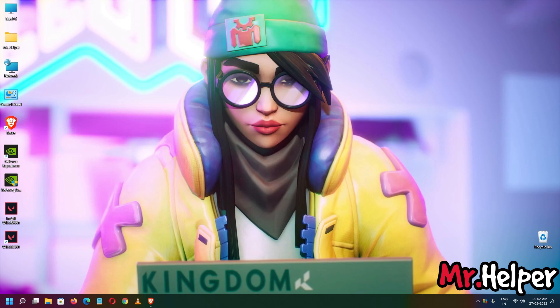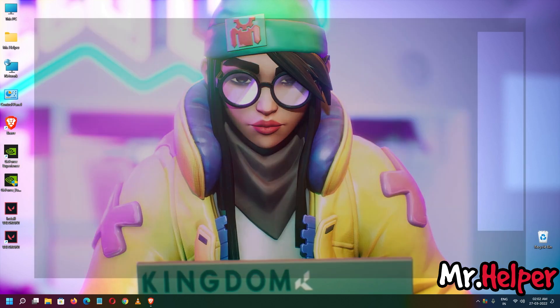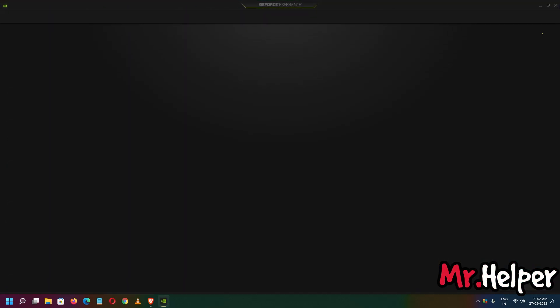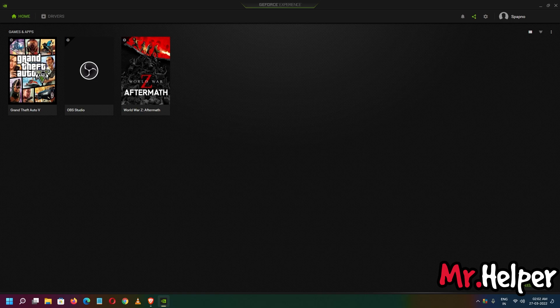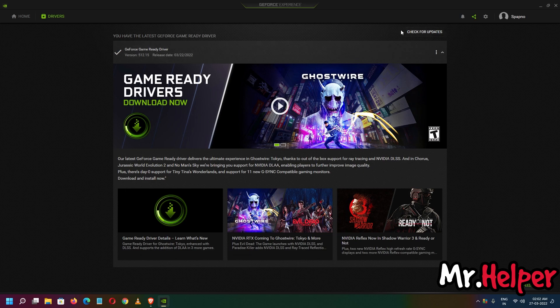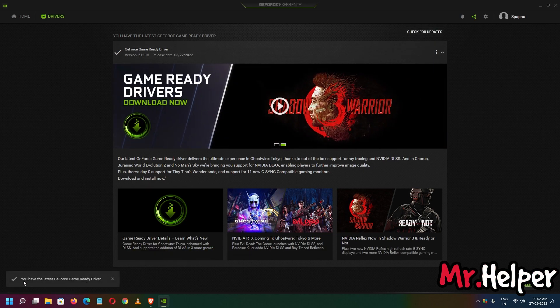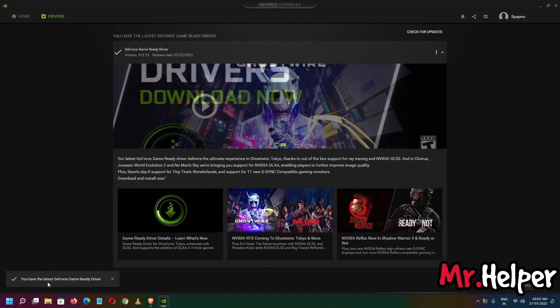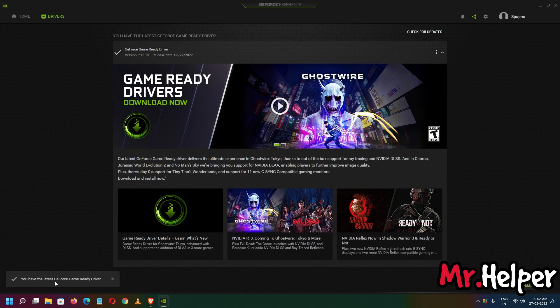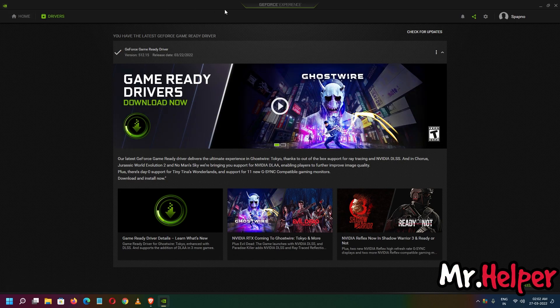I am back. Now what you have to do is simply open your GeForce Experience and sign in with your account. I am not going to show you how to sign in — it's very simple, just username and password. Once signed in, click on Drivers and check for updates. If you have any update available, just download it. In my case, I don't have any update — I am using the latest version of GeForce Experience.